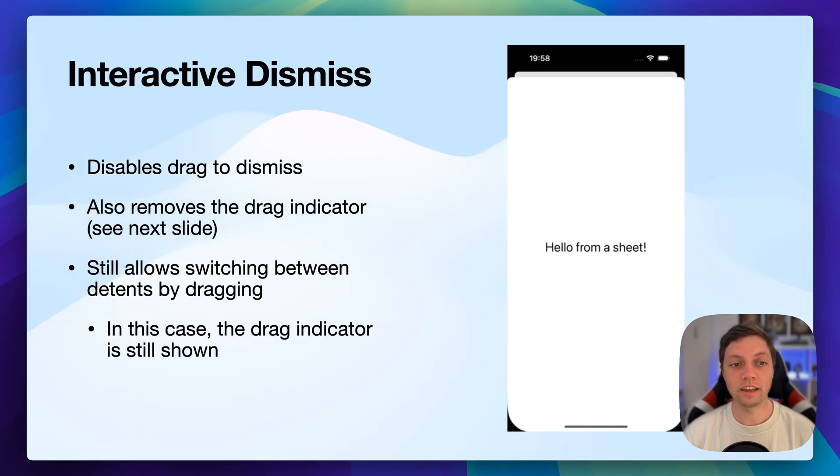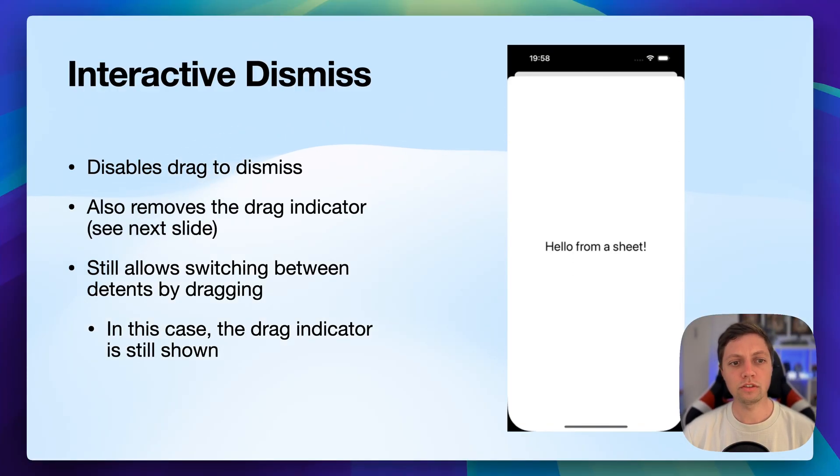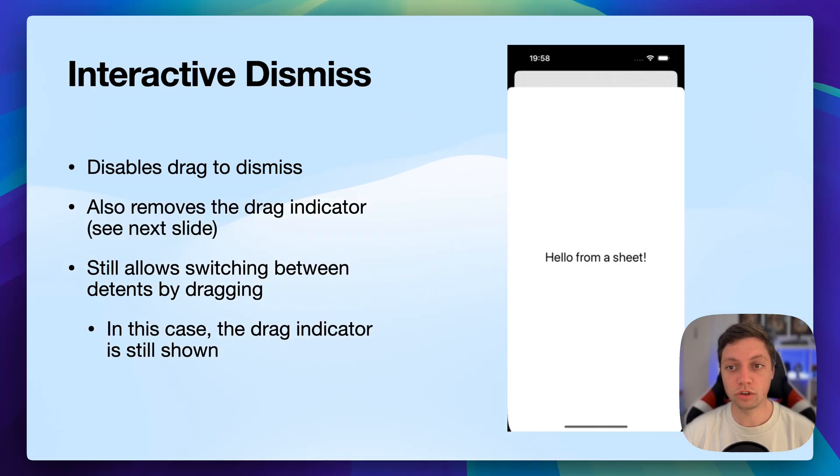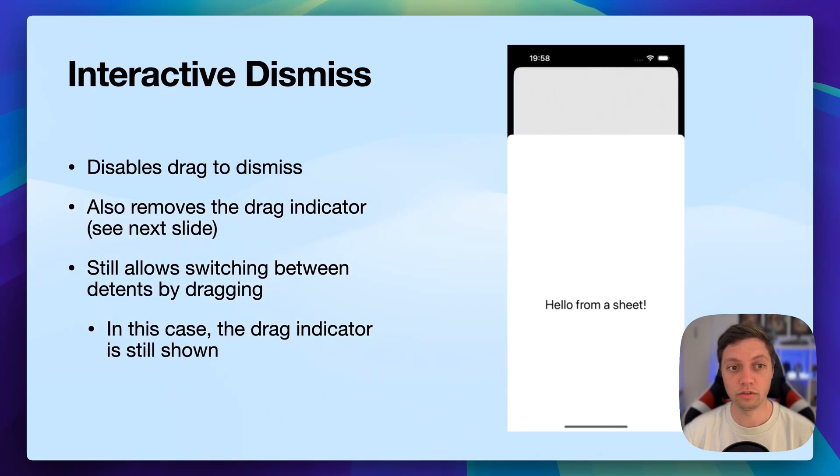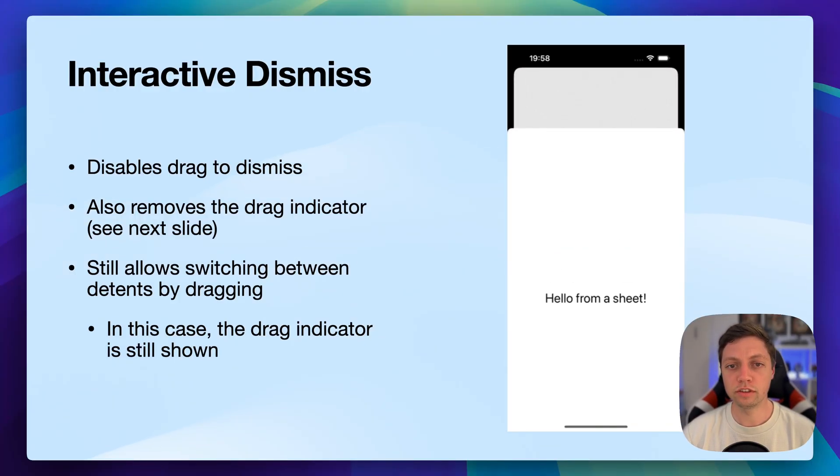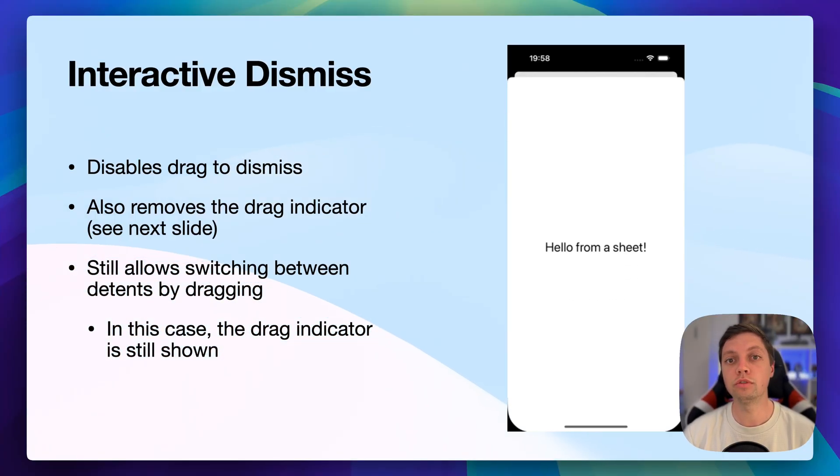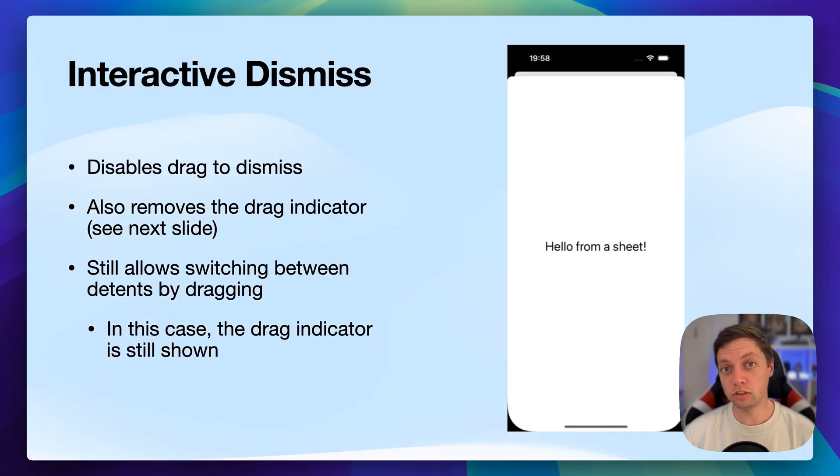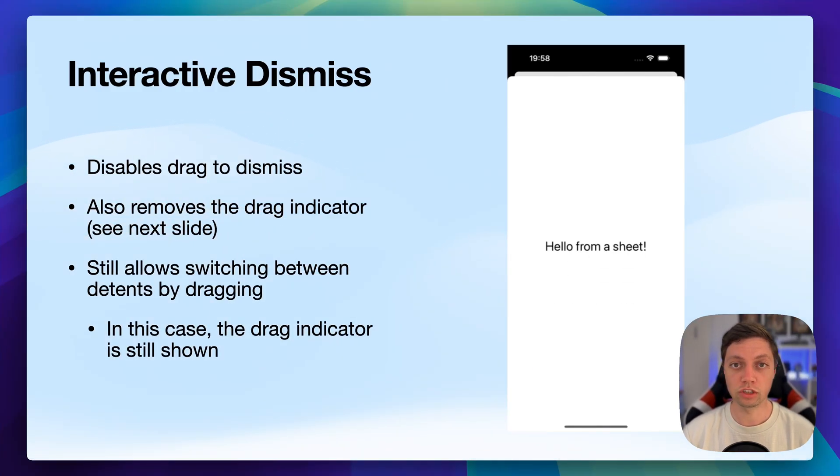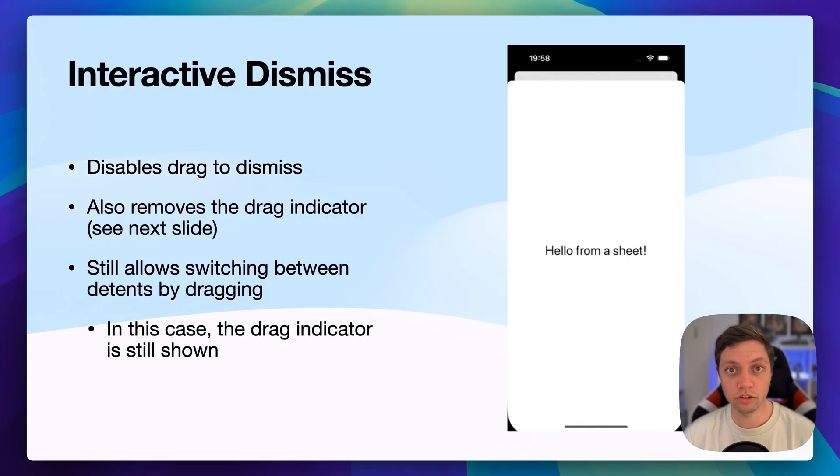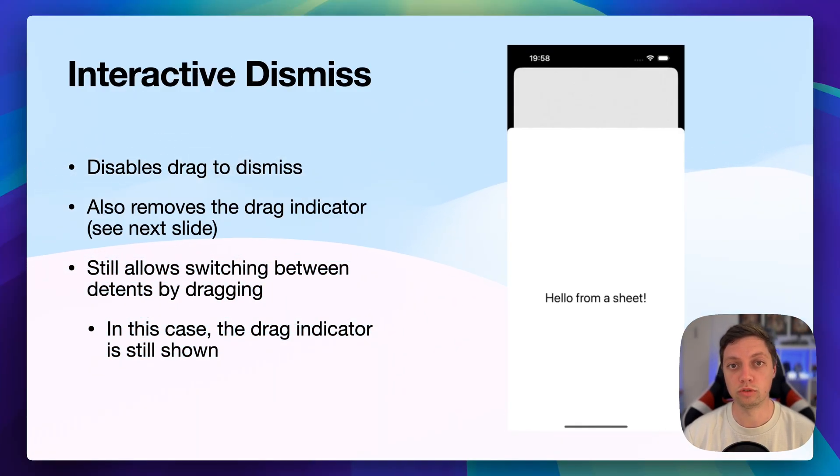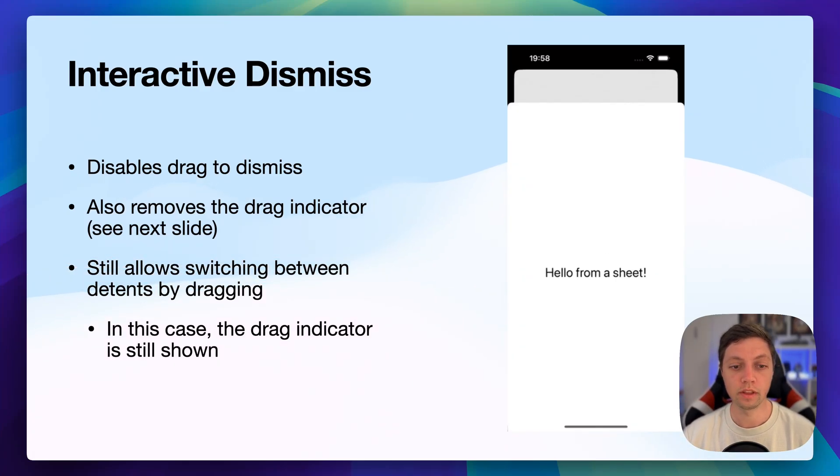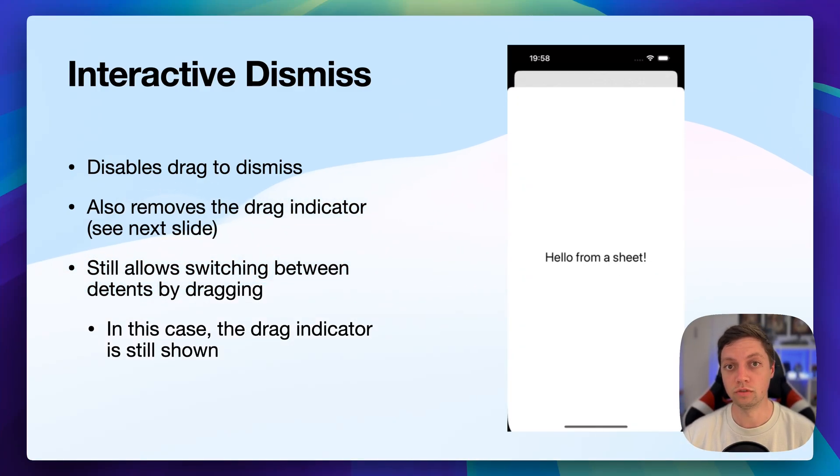Let's get started with the interactive dismiss. You can disable drag to dismiss. As this screen recording here shows, I am dragging down on the sheet, but it's not dismissing because I've used this view modifier to disable that. Using interactive dismiss disabled also removes the drag indicator, but we will get into more detail on how to manage the drag indicator in one of the next slides. What isn't shown in this GIF here, however, is that if you have multiple detents, so for example medium and large, then even if you disable interactive dismiss, the user can still switch between these modes by just dragging the sheet up and down. In this case, the drag indicator is still shown.